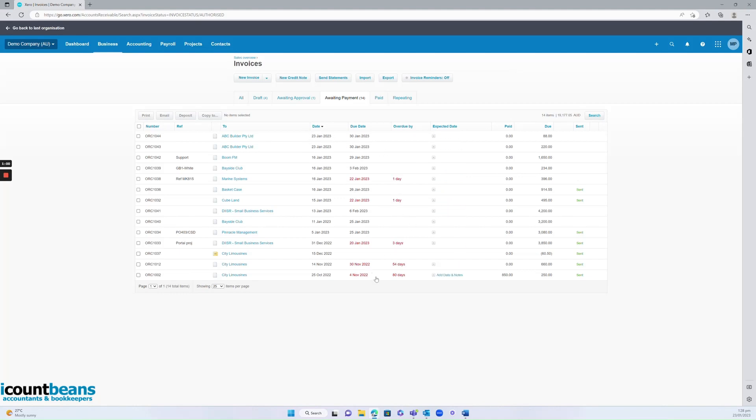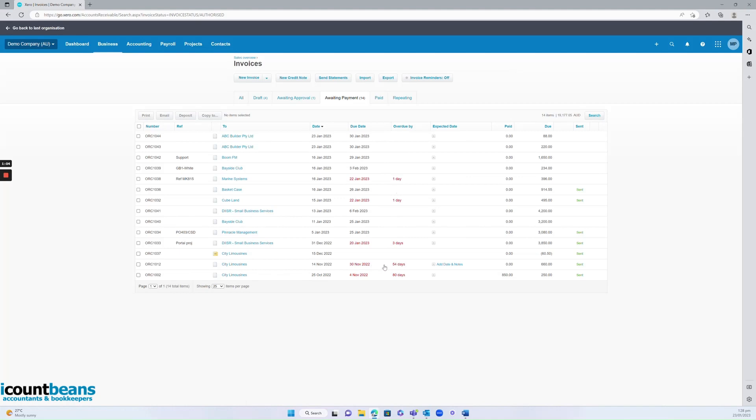From here, you might say, I can see city limousines is outstanding quite a few days, so I want to send them a statement so that they know they owe me money. So we'd come up to the top and click send statements.